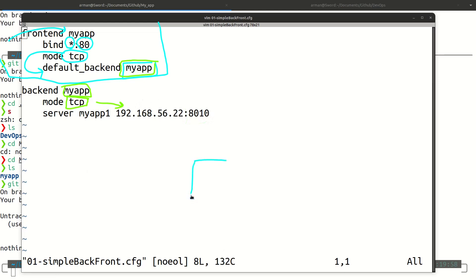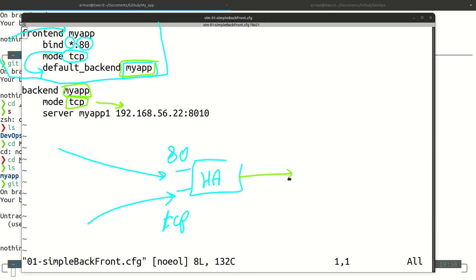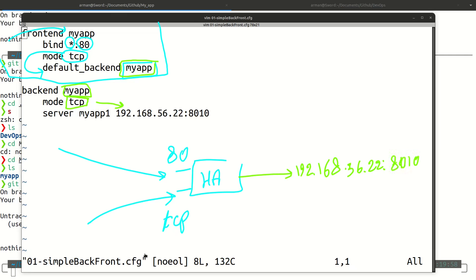If we think of it as a diagram: this is my HAProxy server with two interfaces — a frontend and a backend. All incoming traffic from the frontend on port 80 with TCP mode will redirect to the backend at this IP address and port 8010.